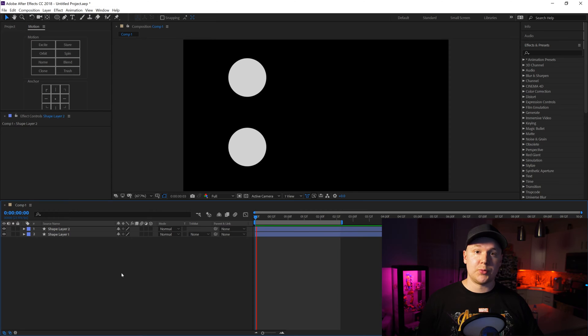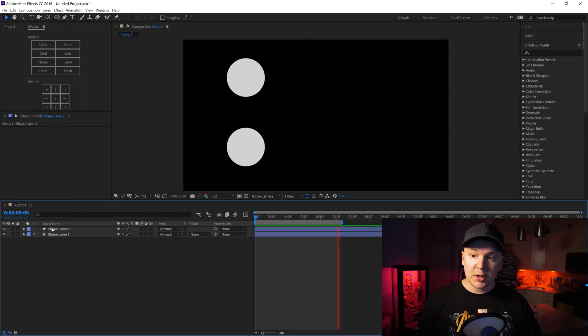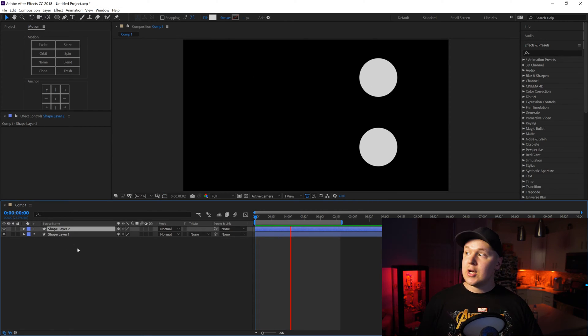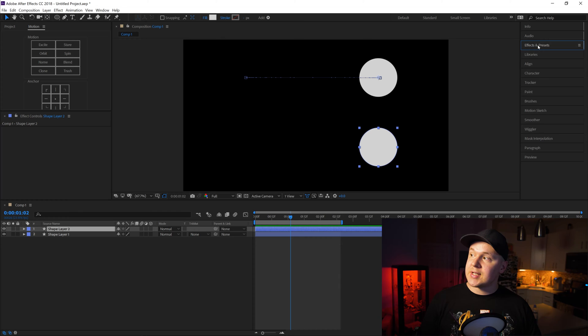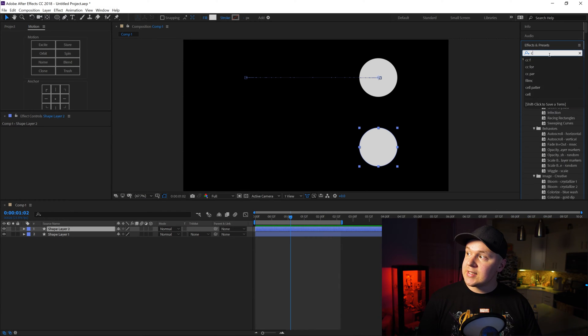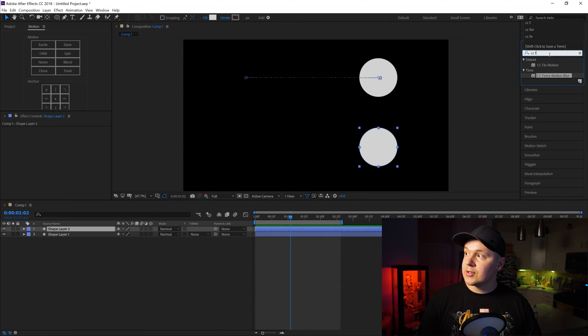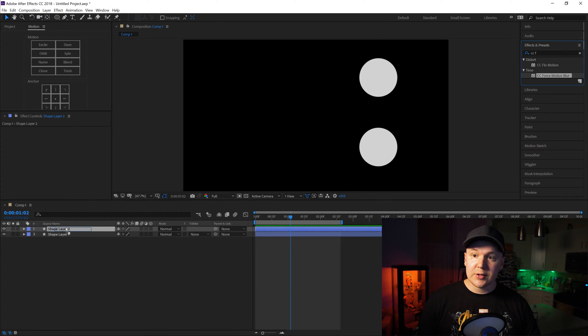Now I want to add motion blur to one of these circles so we can see the difference. We'll click on shape layer, go to our effect controls right here, Effects and Presets. Click, type CC Force Motion Blur, drag it on the shape layer.